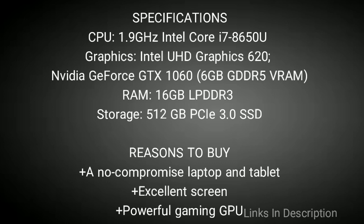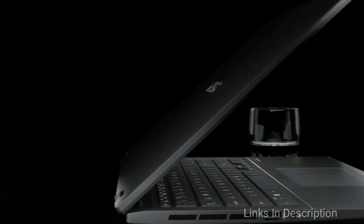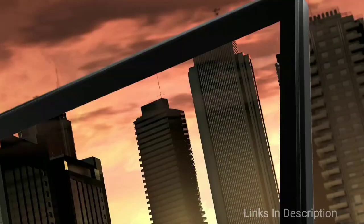ASUS ZenBook Flip 13, the most flexible, stylish, and well-equipped 2-in-1 laptop. With its full 360-degree ErgoLift hinge and the new minimal bezel design, the ZenBook Flip 13 might be the best laptop ASUS has ever released. Befitting its namesake, the Flip 13 can be flipped between laptop, movie, and tablet mode almost effortlessly.